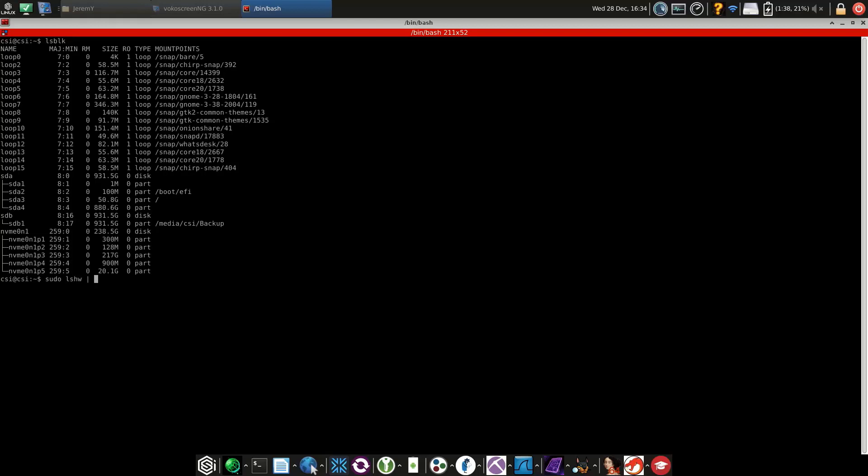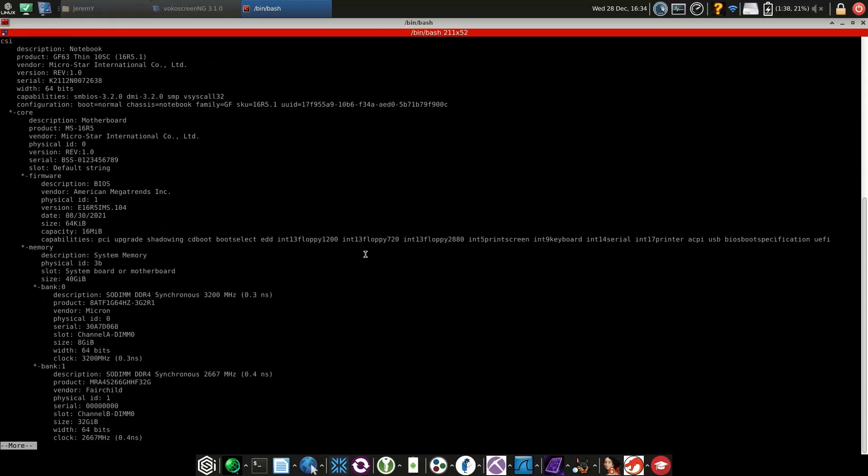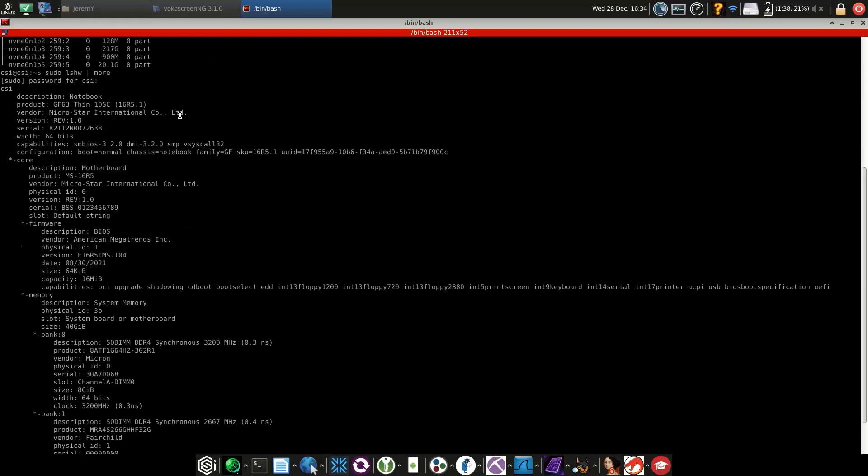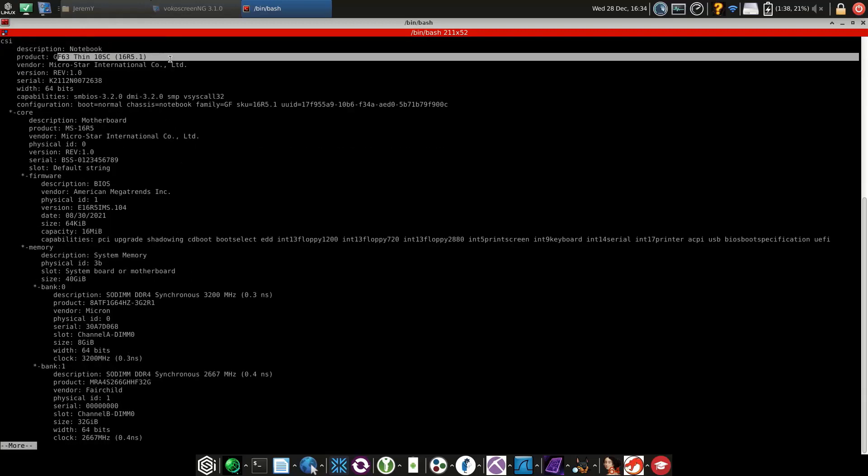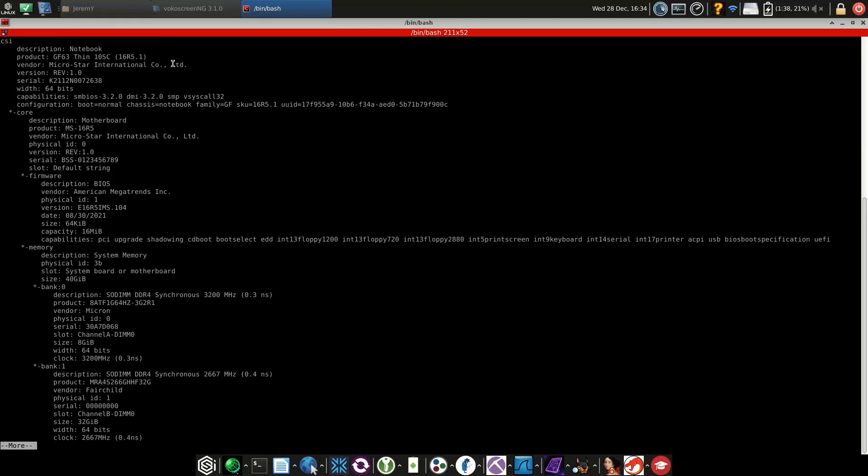Another command you can run is list hardware (lshw). I'm going to pipe it to more so it stops on the main screen. You do need to run sudo with this. As we can see, this is running on a GF63 Thin MSI laptop.